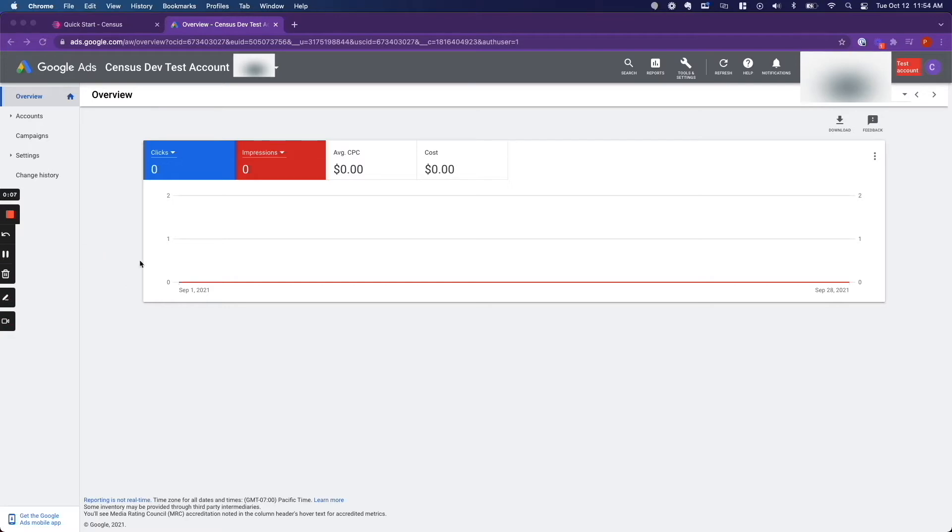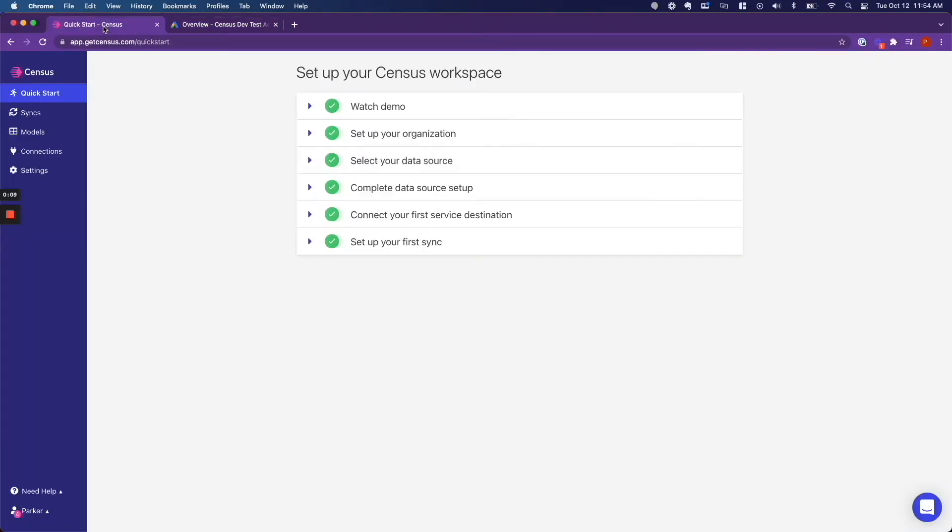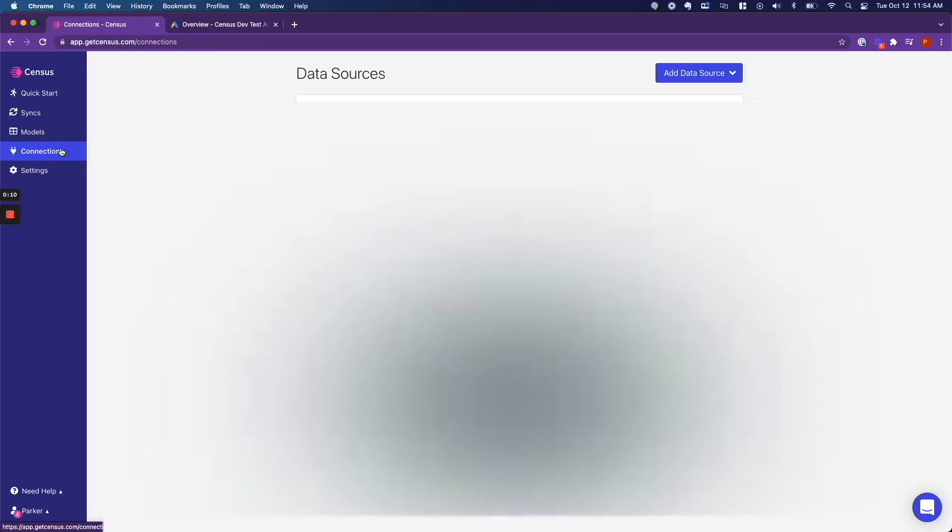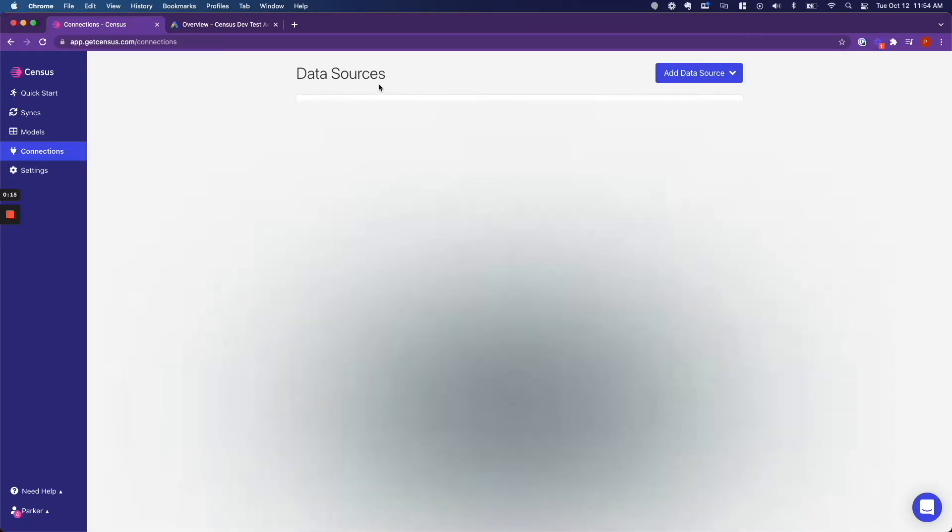The first thing that we are going to do is go over to our Census account and go to connections, and then we are going to add our data warehouse to the data sources section.